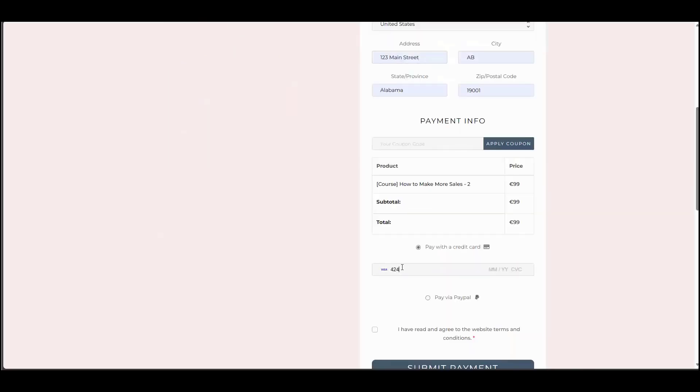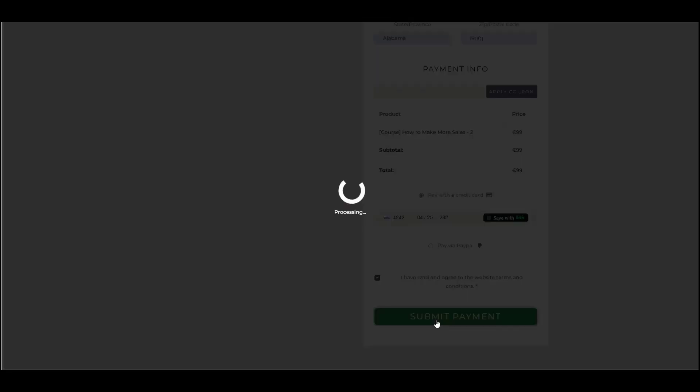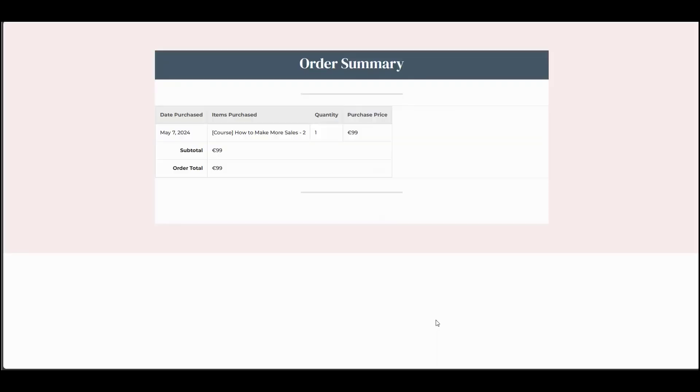I'm going to put in the test Stripe card. I agree to the terms of service. I'm going to submit payment. Payment was successful. You see here that inside the order summary table, it's still showing euros because we checked out using euro for this product.